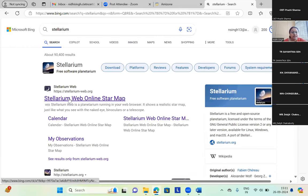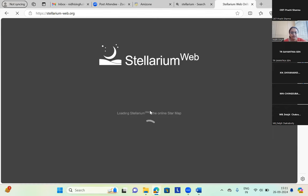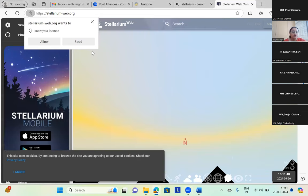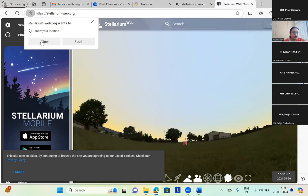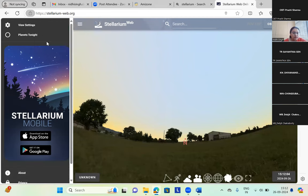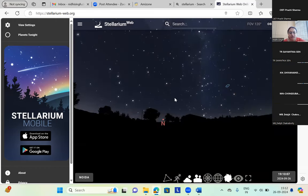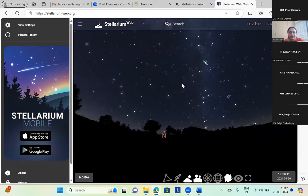This is a Stellarium web online star map. It is asking 'stellarium.org wants to know your location' — I'm just allowing it. I agree with the terms and conditions and allowed it to access my location. Now it can access my location and it is showing the celestial bodies where I am located. Here it is showing my location as Noida.